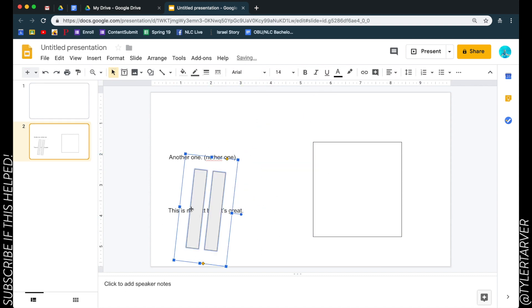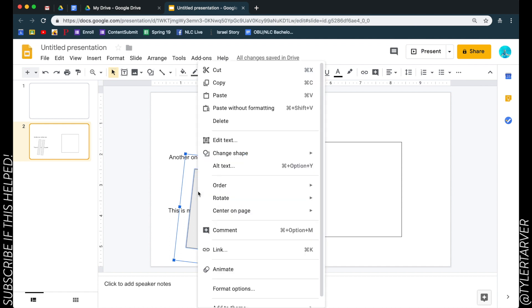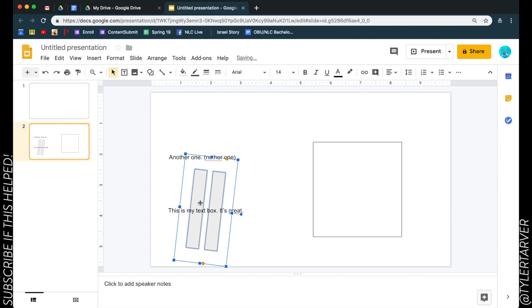If you'll notice right here, you see how that's over the top of it. If you want to move that to the back, I can right click and then I can go to order, and then I can push it to the back, and that put my text over the top of it.